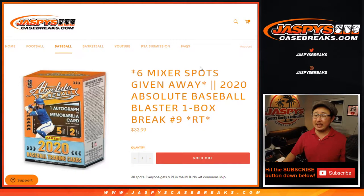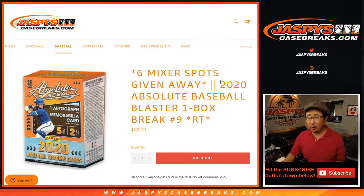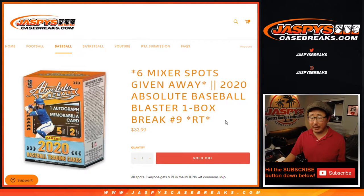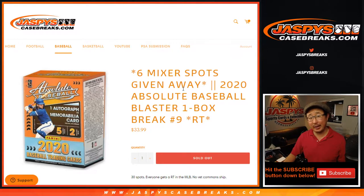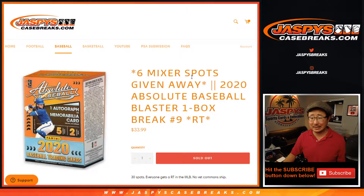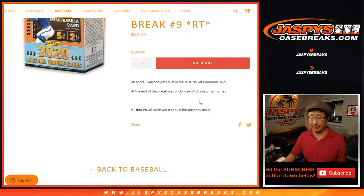Hi everyone, Joe for jazbeescasebreaks.com doing a quick little filler break. Absolute baseball blaster box number nine. And at the end of the break, separate dice roll giving away six mixer spots here.